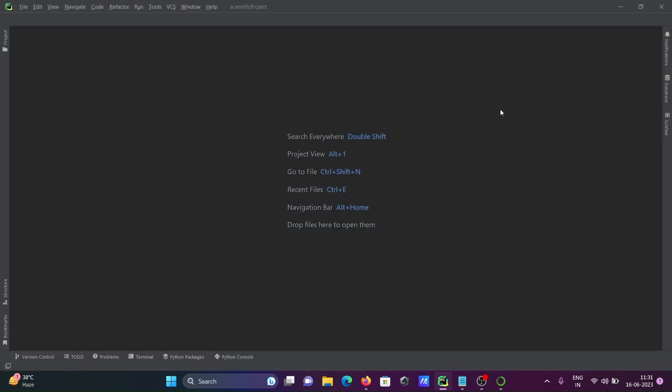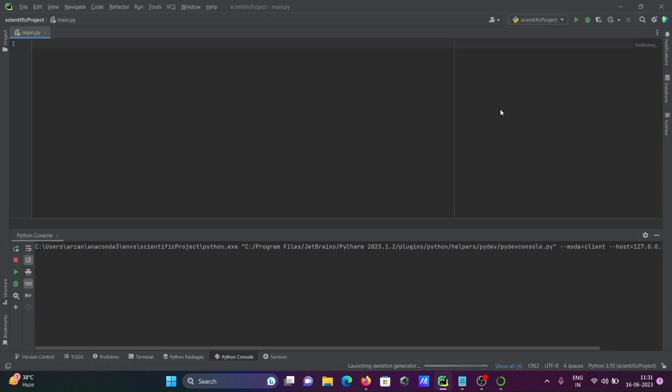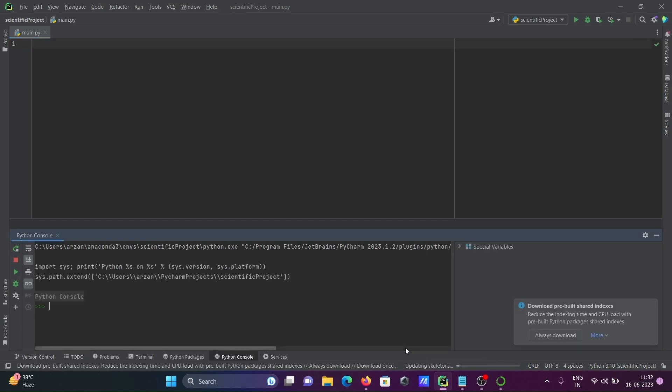And now project created. So now updating skeleton and here you can see Python console is prepared.